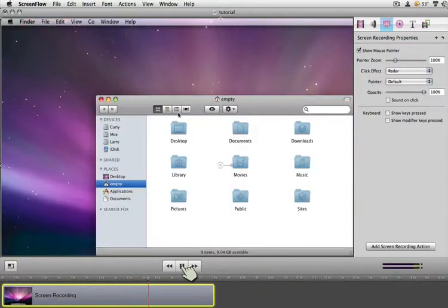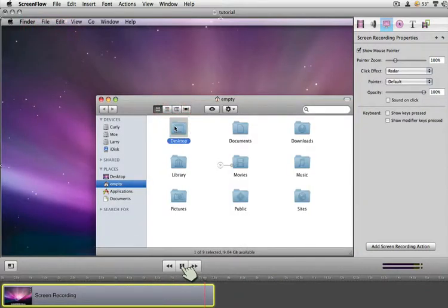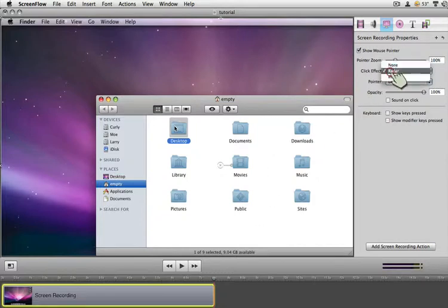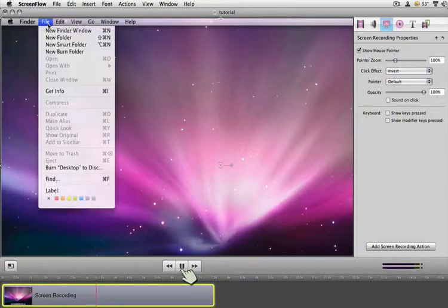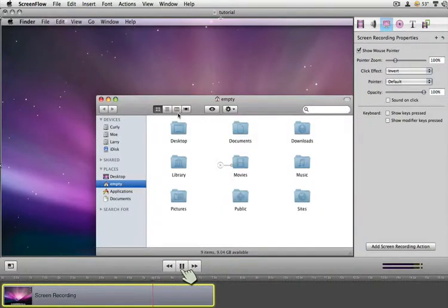They have the radar effect, which I think is just a bit much for me. But now there's the new invert, and so I'm going to go ahead and use the invert — and there we have it. It's just black going to white. That's kind of cool.